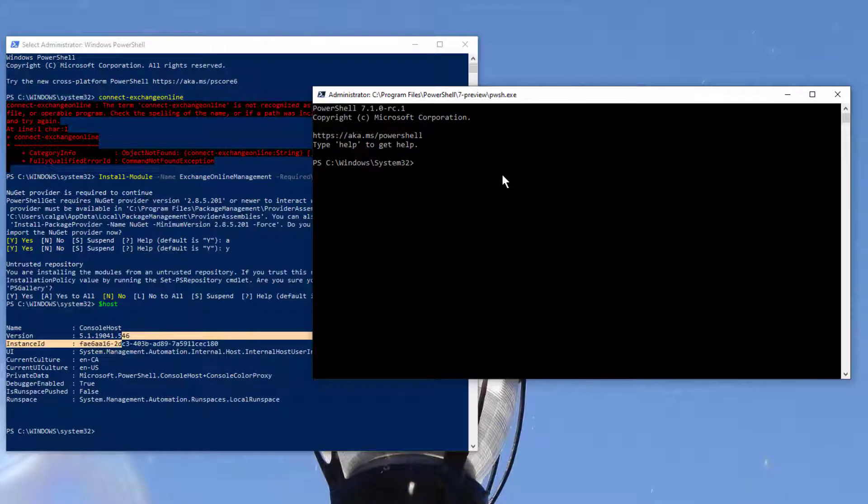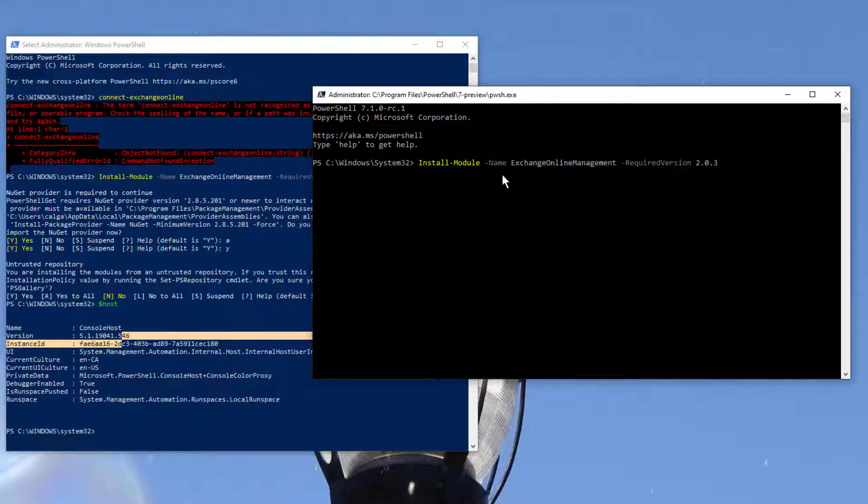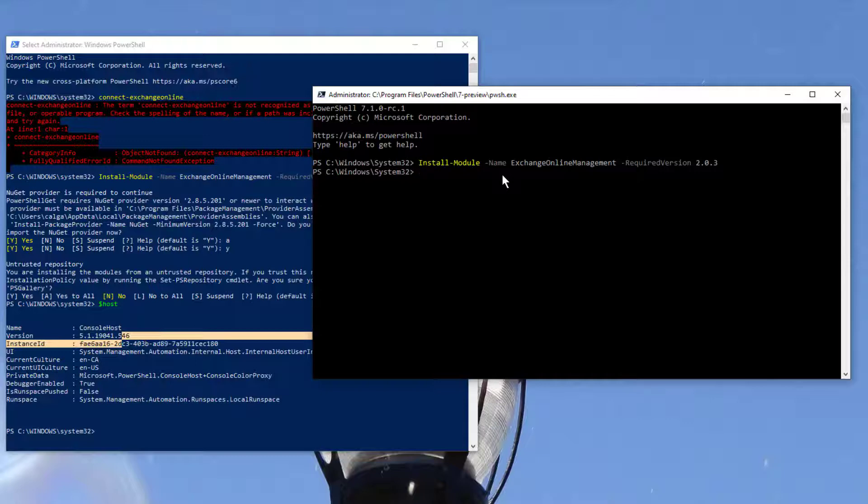So you can see that PowerShell 7 installation is done. And even though it says 7 at the top, let's just prove it - version 7, there we go.